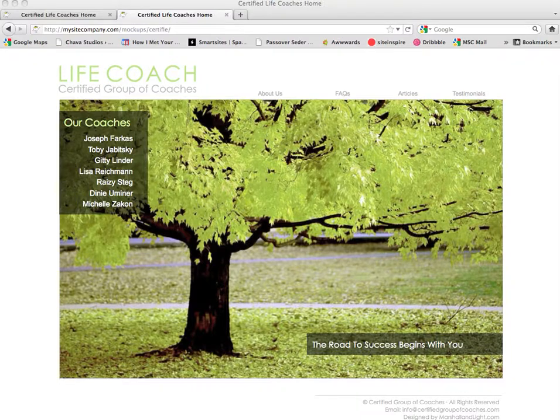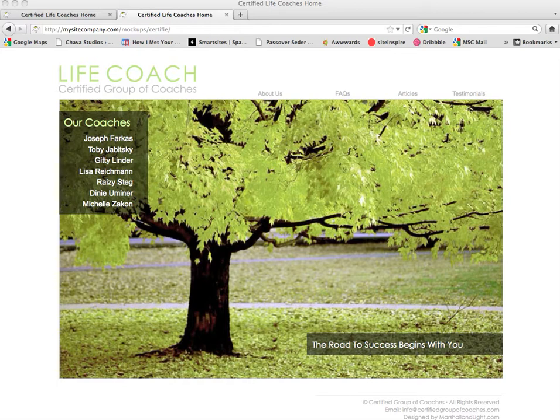Hi, it's Chava from Marshall & Light. Today we're going to cover doing page edits and text updates for your website. We're going to use the Certified Group of Coaches website as our sample today.